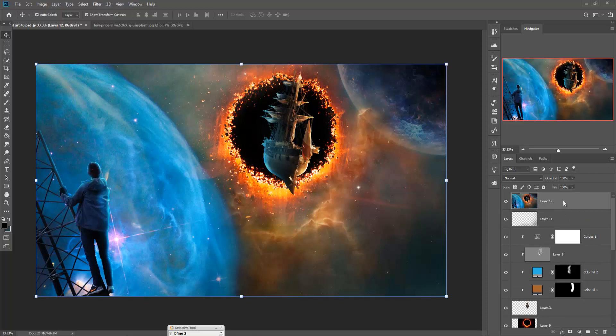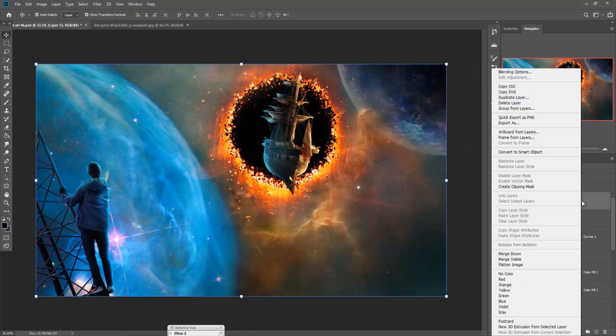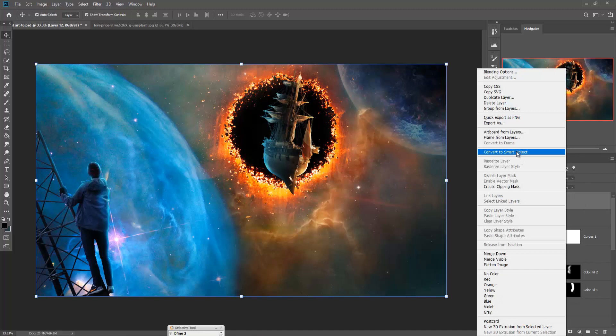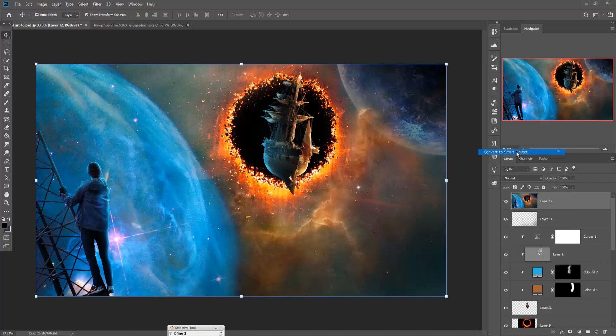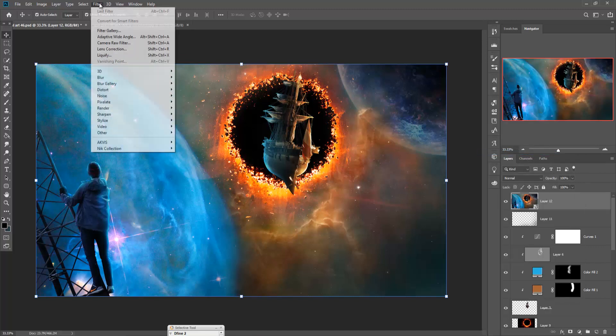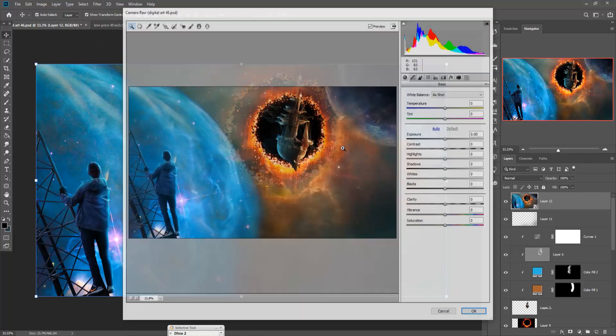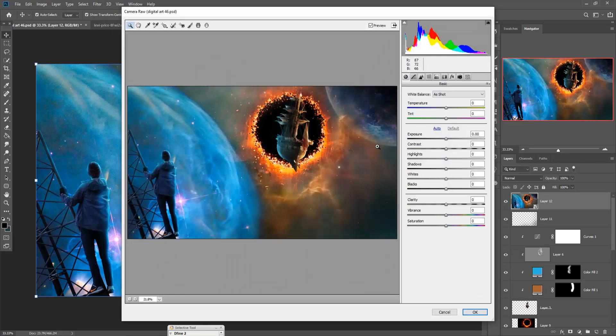Now convert into a Smart Object. Then start your adjustment. Select Camera Raw and just start your adjustment.